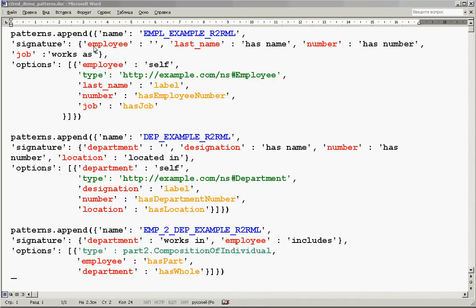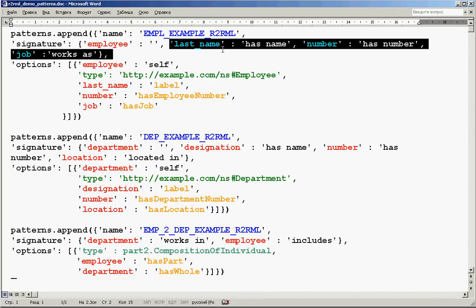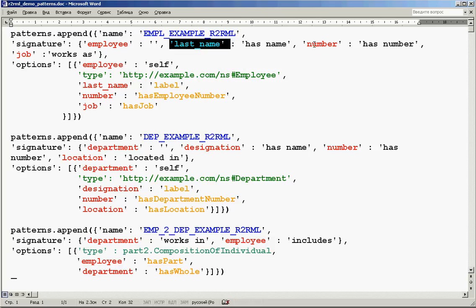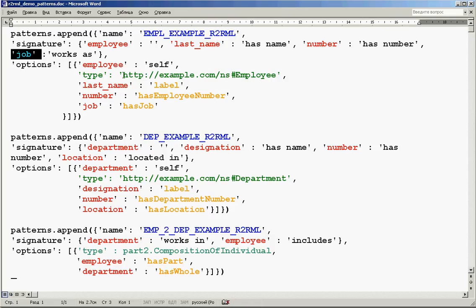Each pattern has a signature with roles corresponding to the columns of the original tables. For the employee table it will be the employee column to hold URIs, a column for the name as the role 'last name', 'number' to preserve the identification number in our RDF data, and 'job description' for the role 'job'. After the signature you see the description of how we will realize this new object in RDF: the object will have a URI, the name will be recorded as a label property, number and job values will be recorded as 'has employee number' and 'has job' properties, and the entity will be created with type 'employee'.